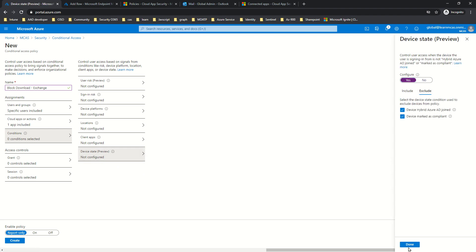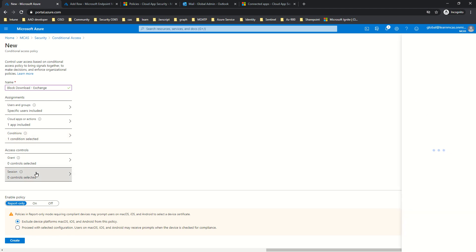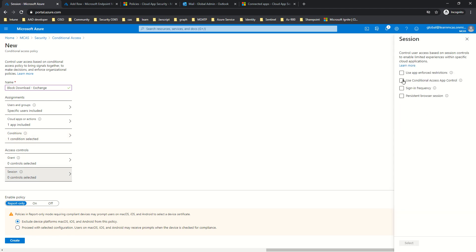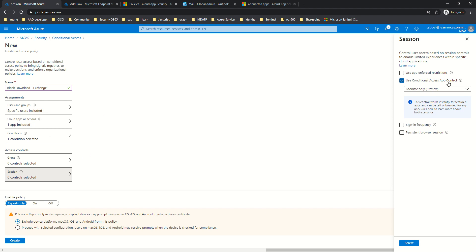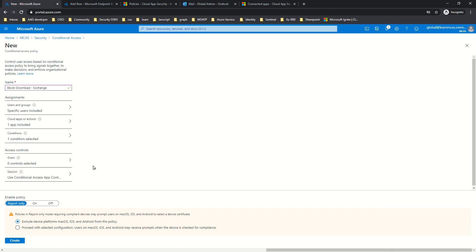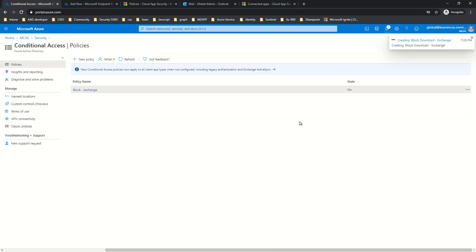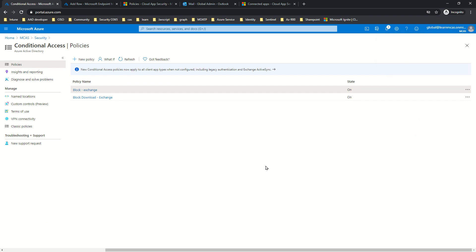In Conditions, I'm going to exclude Hybrid Azure AD Joined and Compliant devices, then click Done. I won't change the Grant section. Under Sessions, I'll click on Conditional Access App Control and select Use Custom Policy. The reason for using custom policy was explained in our last video. I'll switch the policy on and click Create.